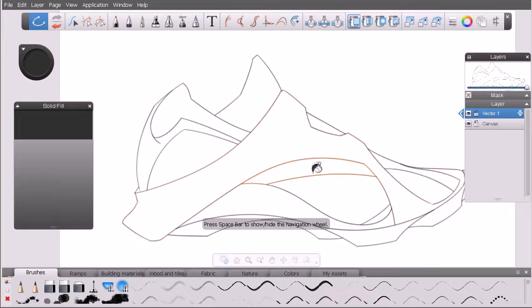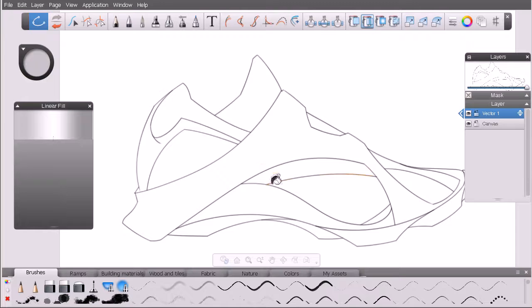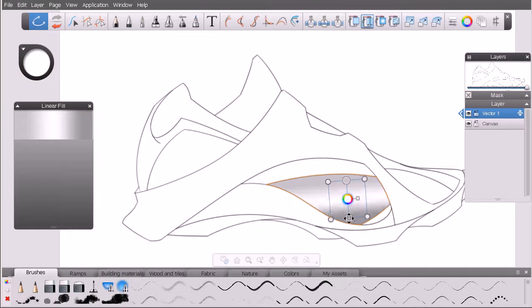Now let's look at the linear fill. It's right next to the solid fill — go ahead and click on it. In the attribute editor you get a preview of what this linear fill will look like — a linear ramp or gradient. Let's click on the area and drag: clicking starts the ramp and dragging spreads it out, giving us a bounding box.